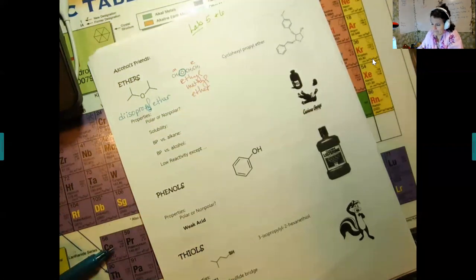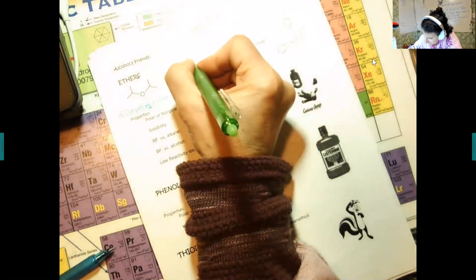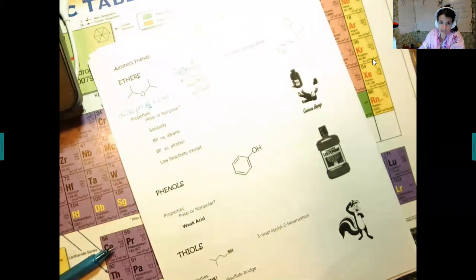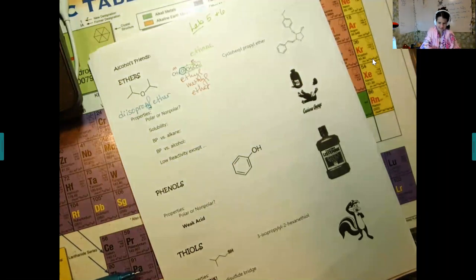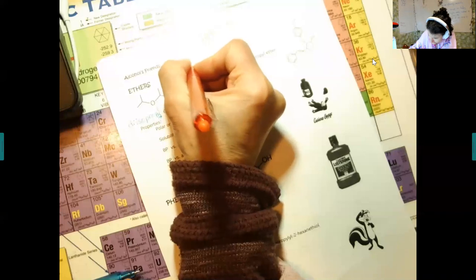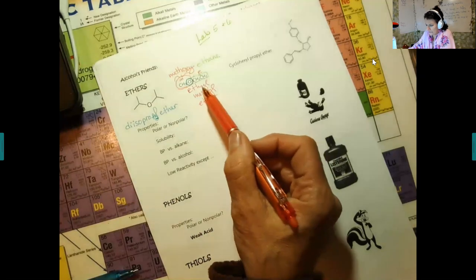Here's the IUPAC name for ethyl methyl ether. The longest chain is ethane, and the methyl-oxygen side group is called a methoxy, so the IUPAC name is methoxyethane. Nobody uses that except in an organic chemistry class. Everybody just calls it ethyl methyl ether. Khan Academy probably teaches it all by IUPAC, but the common name is far more practical.